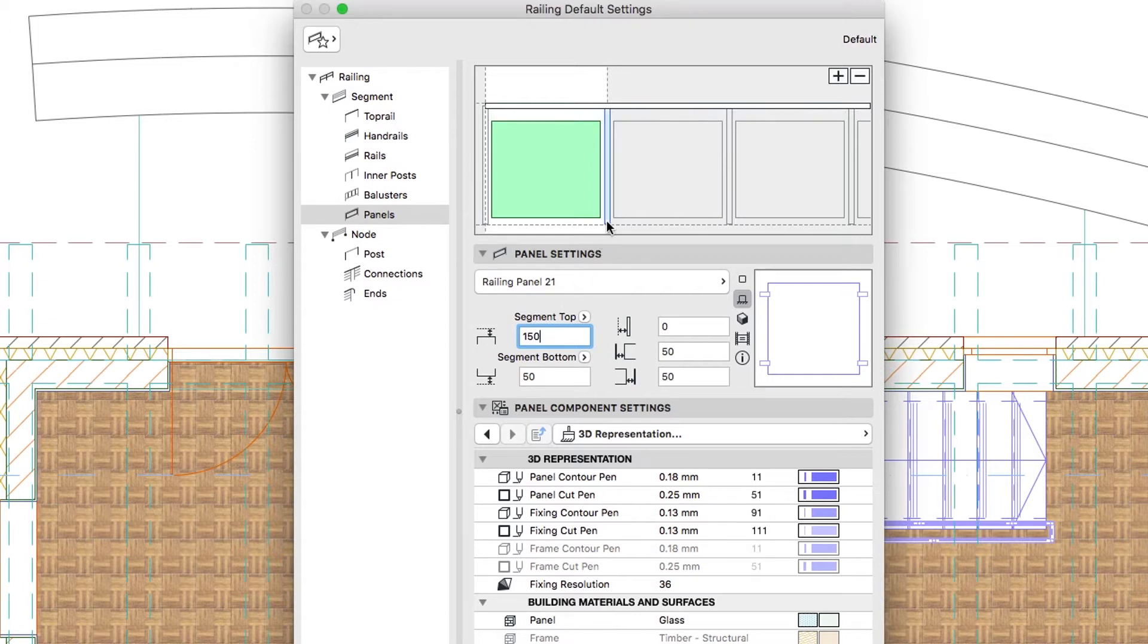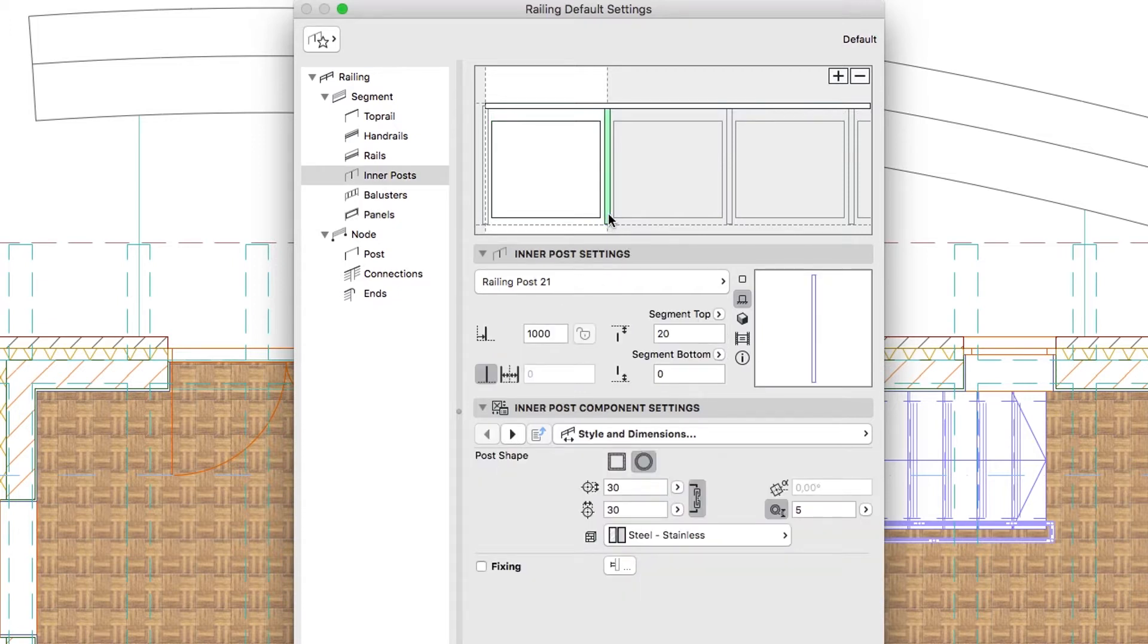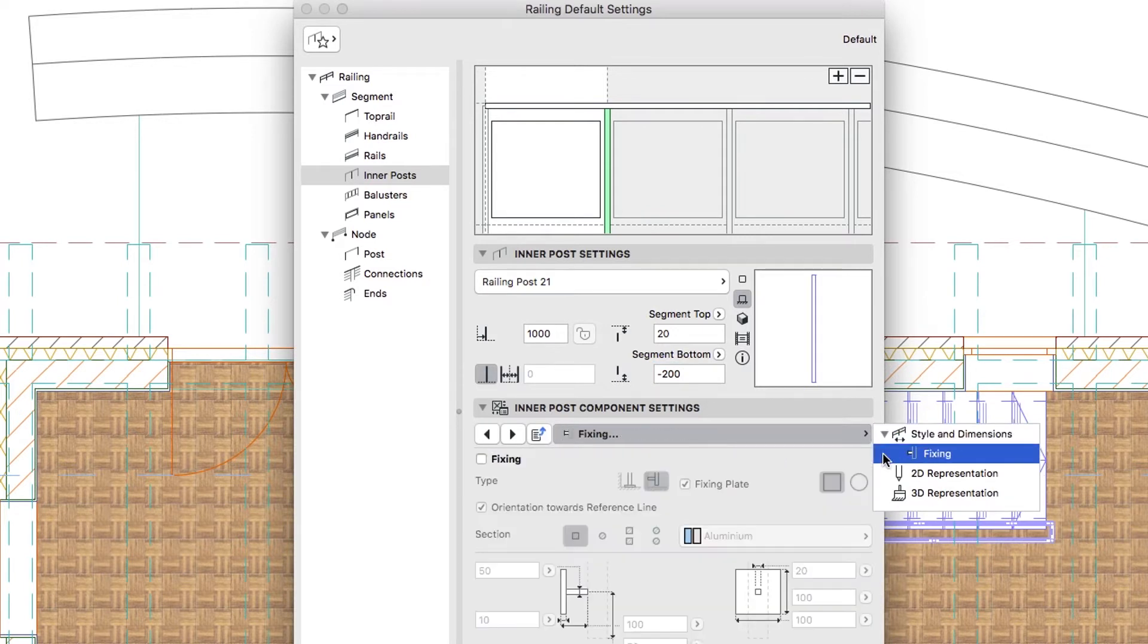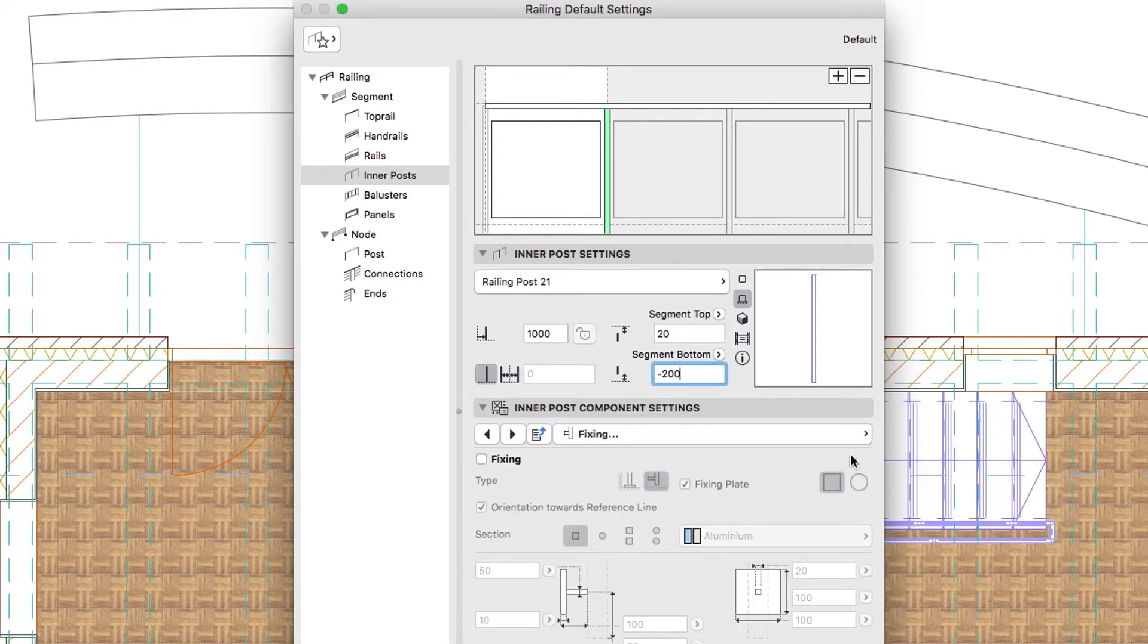On the Inner Posts level, use the Inner Post Settings panel to set the Inner Post Bottom Offset to minus 200. Now, in the Inner Post Component Settings panel, select the Fixing Settings page and check the Fixing checkbox.